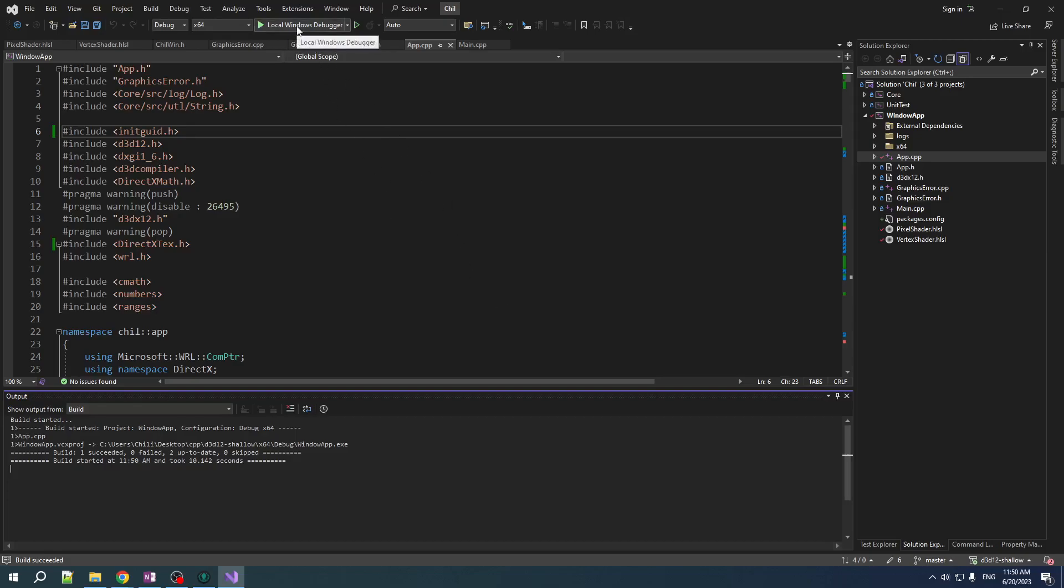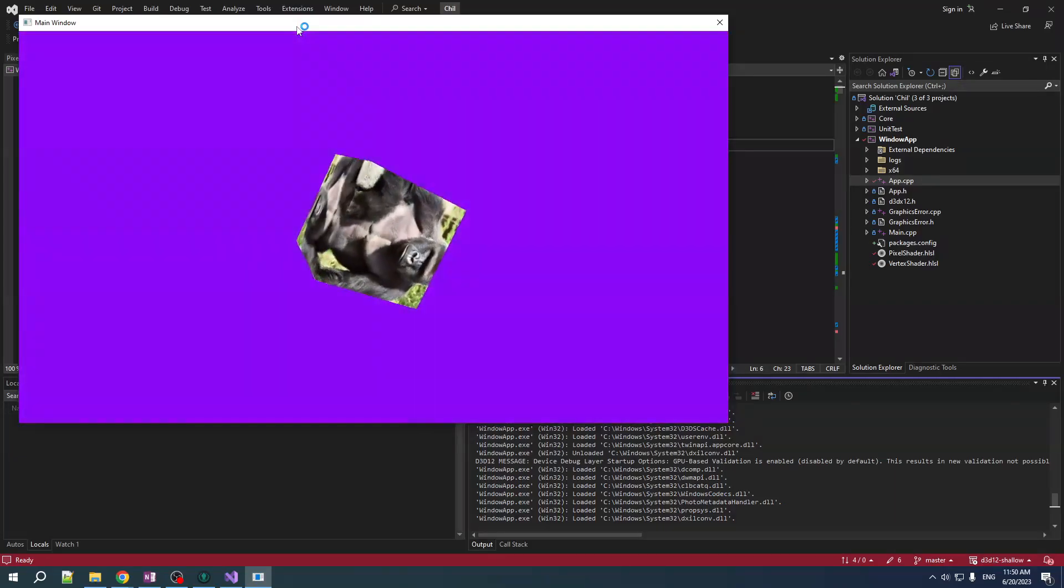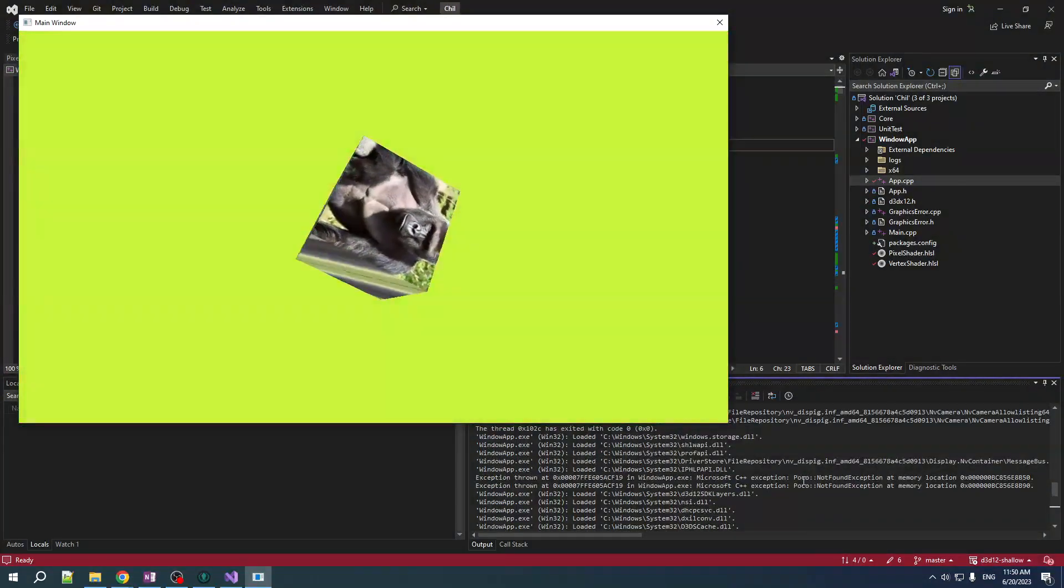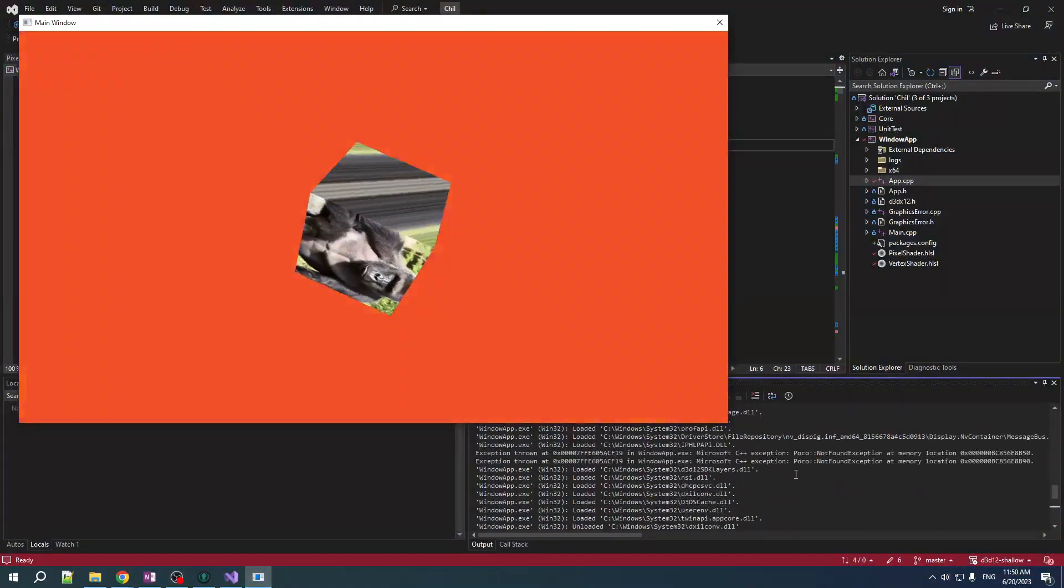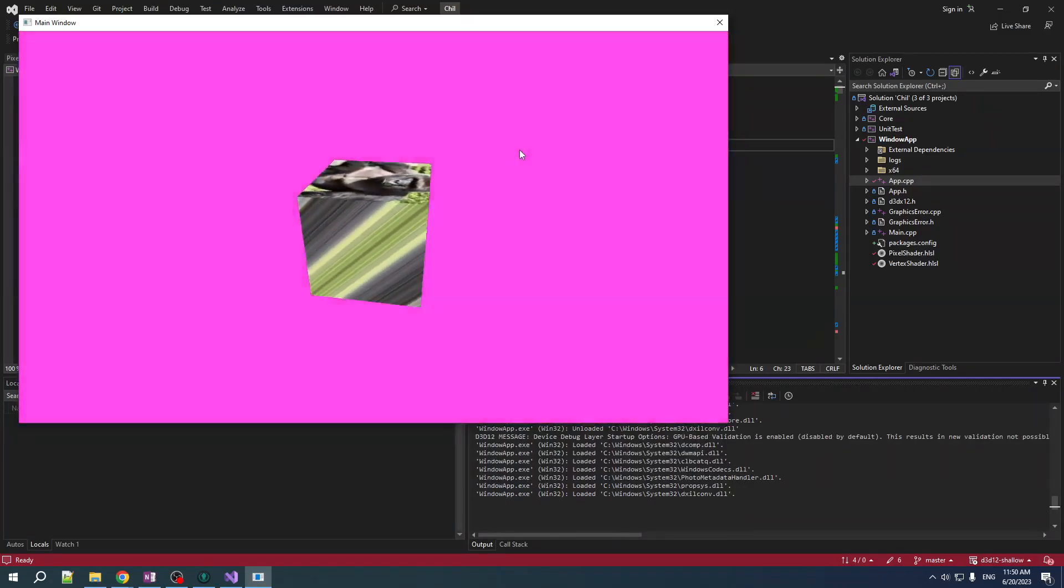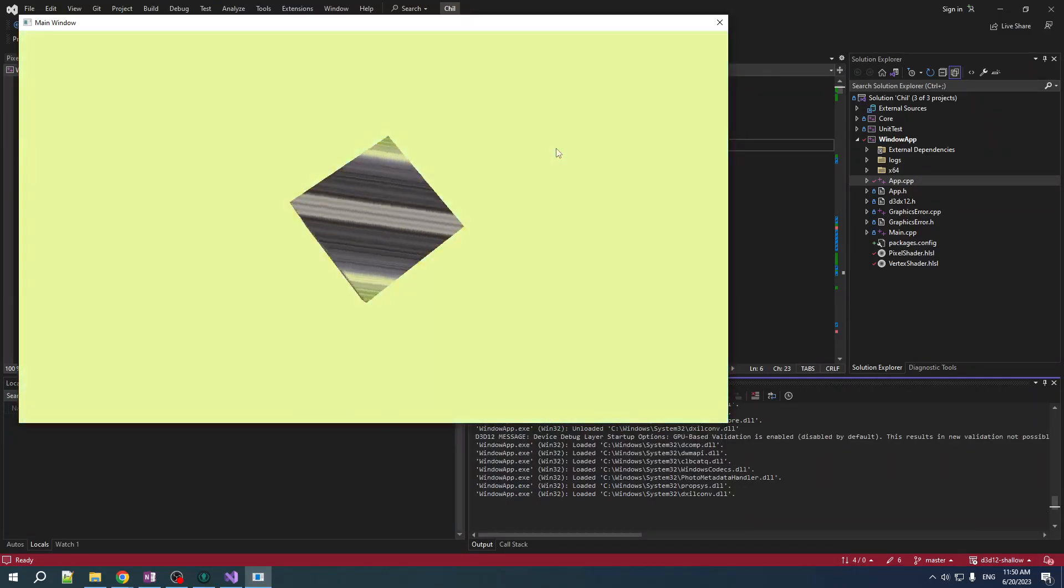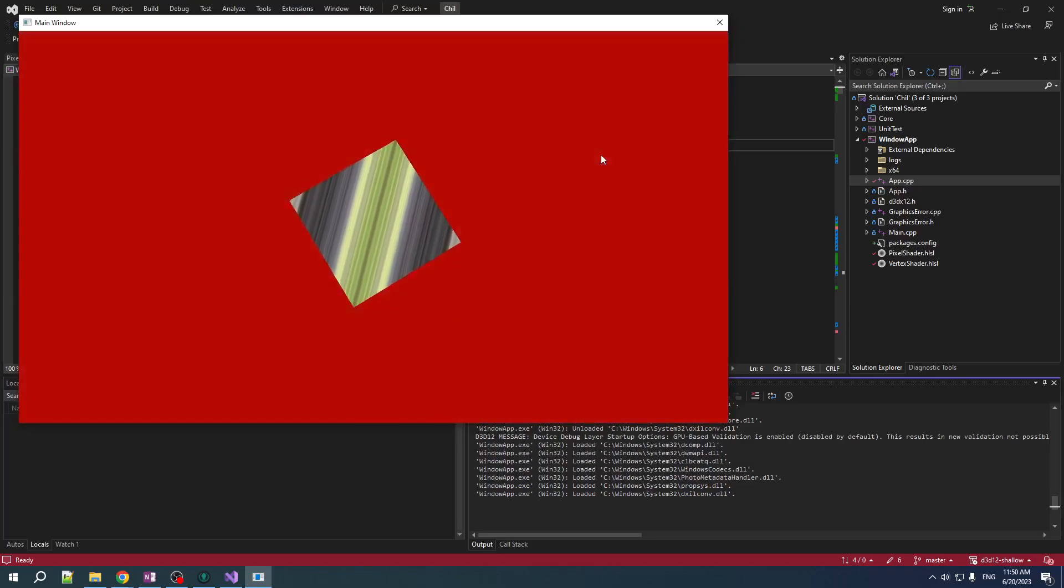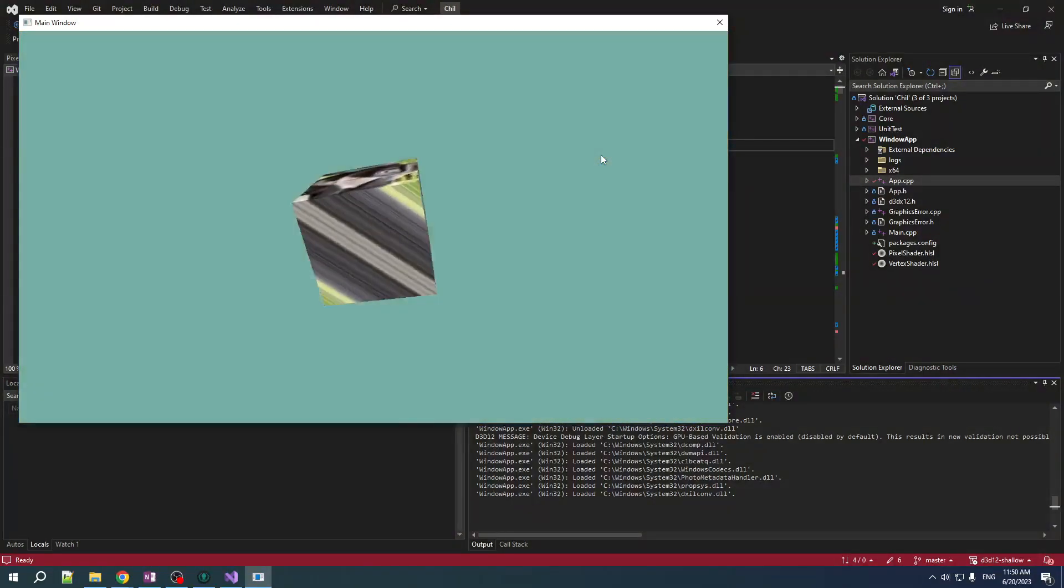All right. Now, moment of truth. Does it run? It runs! Okay. Well, we don't even get any errors in here. All right. Surprisingly painless. That's what you get for when you prepare and you coat it up beforehand. But anyways.